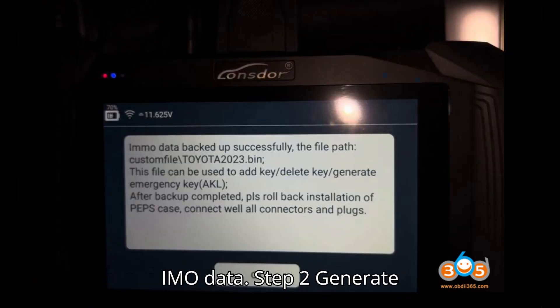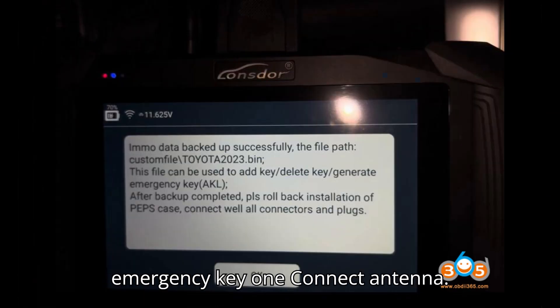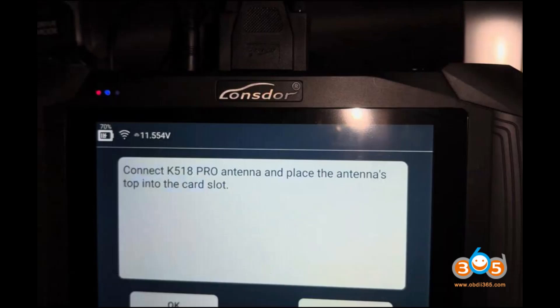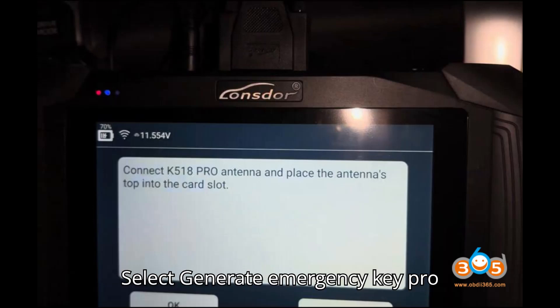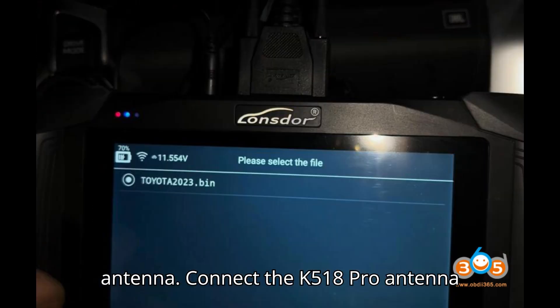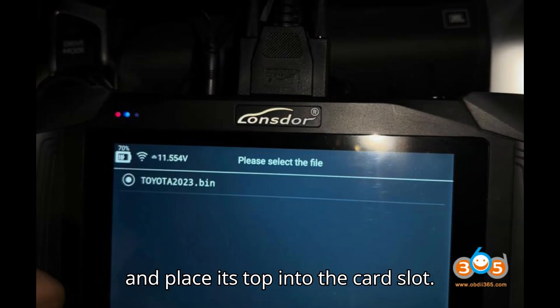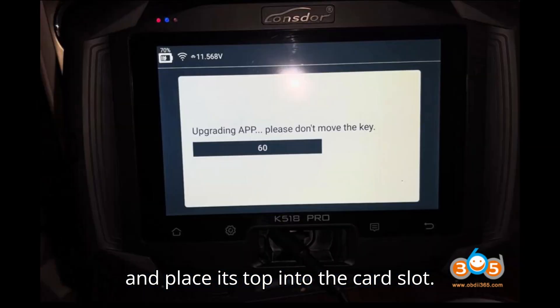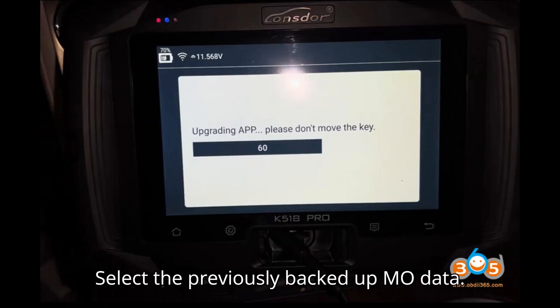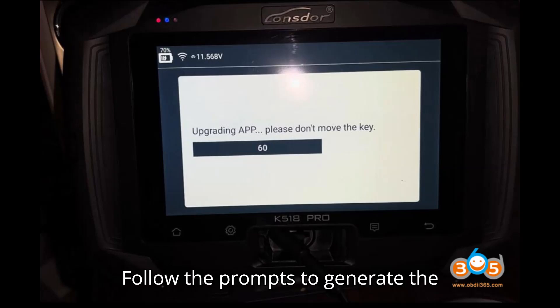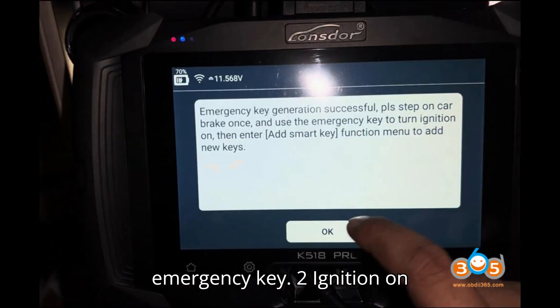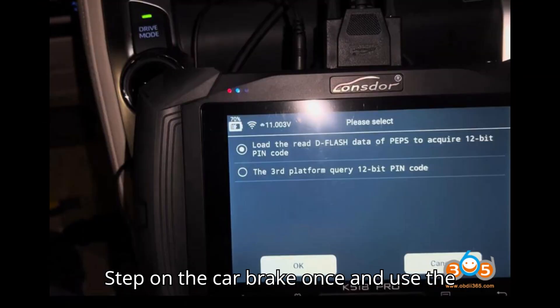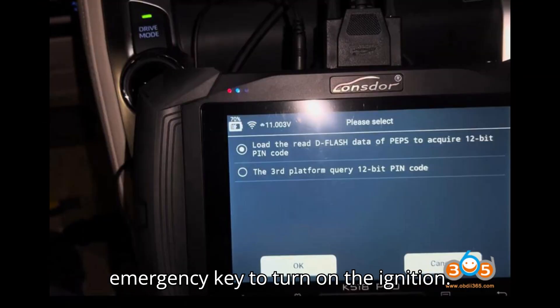Step 2 — Generate Emergency Key. Select Generate Emergency Key Pro Antenna. Connect the K518 Pro Antenna and place its top into the card slot. Select the previously backed up iMemo data and follow the prompts to generate the emergency key. Then step on the car brake once and use the emergency key to turn on the ignition.